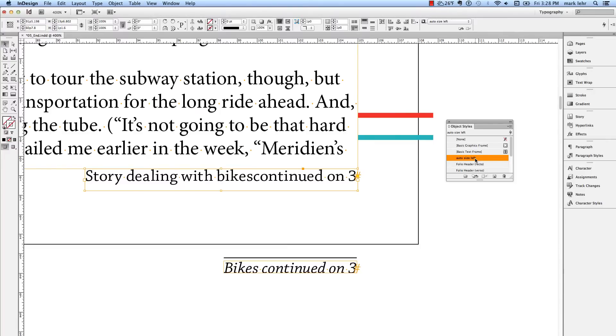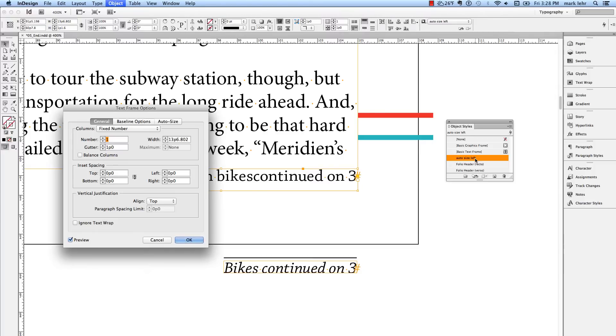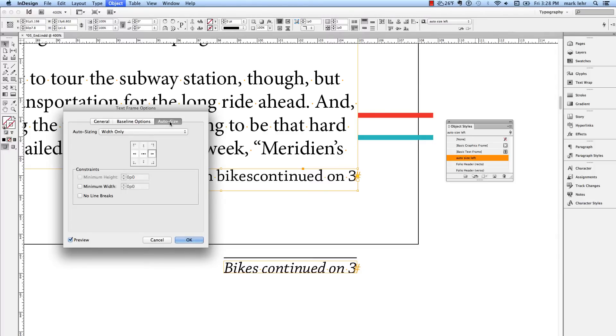Again, this was under the Boss menu, Command or Control-B, Text Frame Options, and it's under Auto-Size. Why don't you go ahead and check that out, run through some of those experiments, look at the arrows and practice on how this might work out for you.